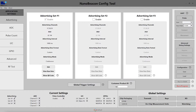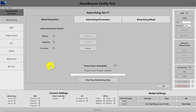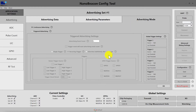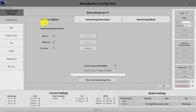Let's dig deeper into the settings for an advertising set. Once you hit the edit button, you are presented with three tabs. The first one is the advertising data, then you have the advertising parameters, and the advertising mode. Don't get overwhelmed with all the options — we'll go through each of them in detail right now.